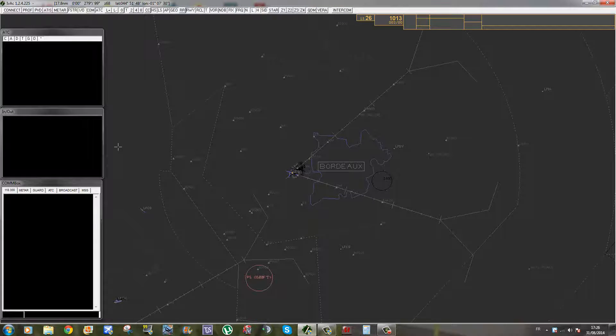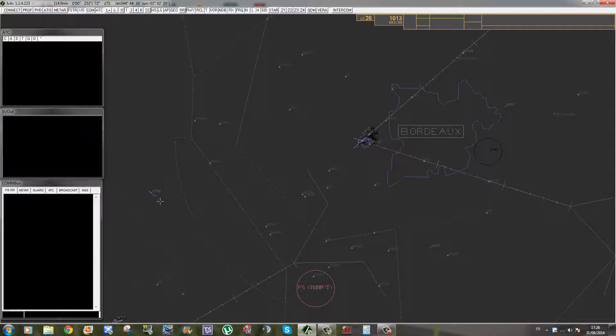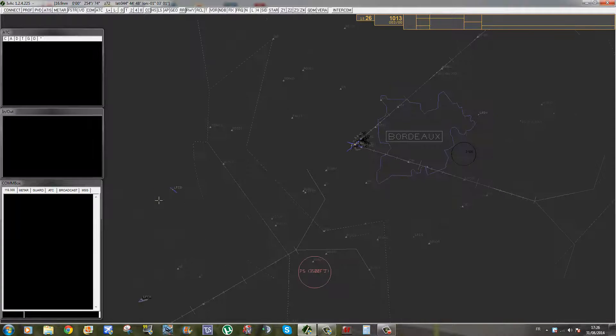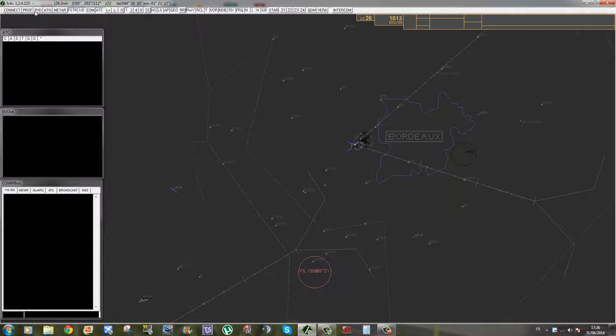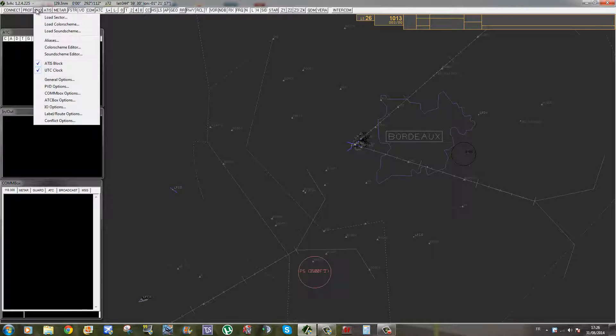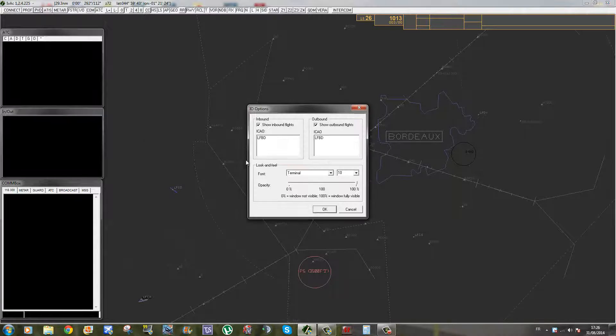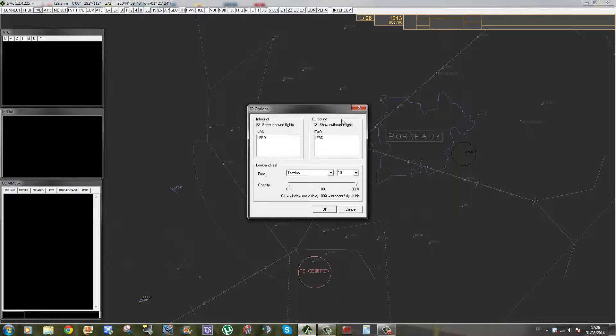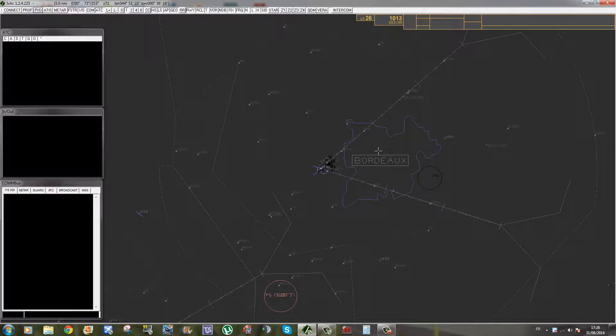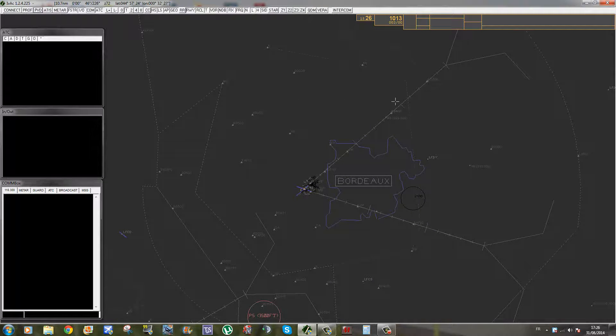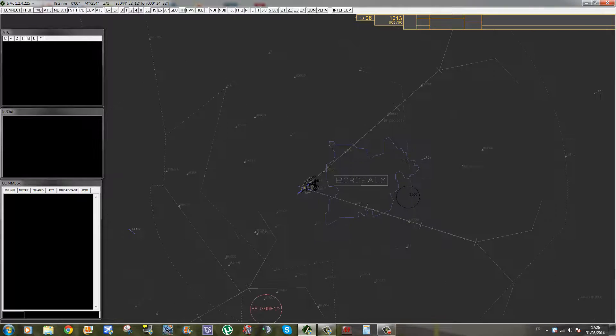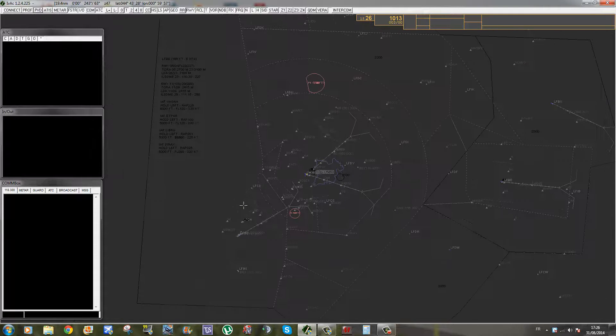Donc pour revenir à la InOutBox, pour la régler c'est simple. Quand vous contrôlez sur un aéroport comme Bordeaux, vous pouvez éventuellement être intéressé par savoir ce qu'il se passe sur cet aéroport. Pour ce faire, vous allez dans l'onglet PVD, dans IO Options, donc InOut Options, et là vous rentrez les aéroports dont vous voulez avoir les infos trafics. Donc là, c'est LFBD.